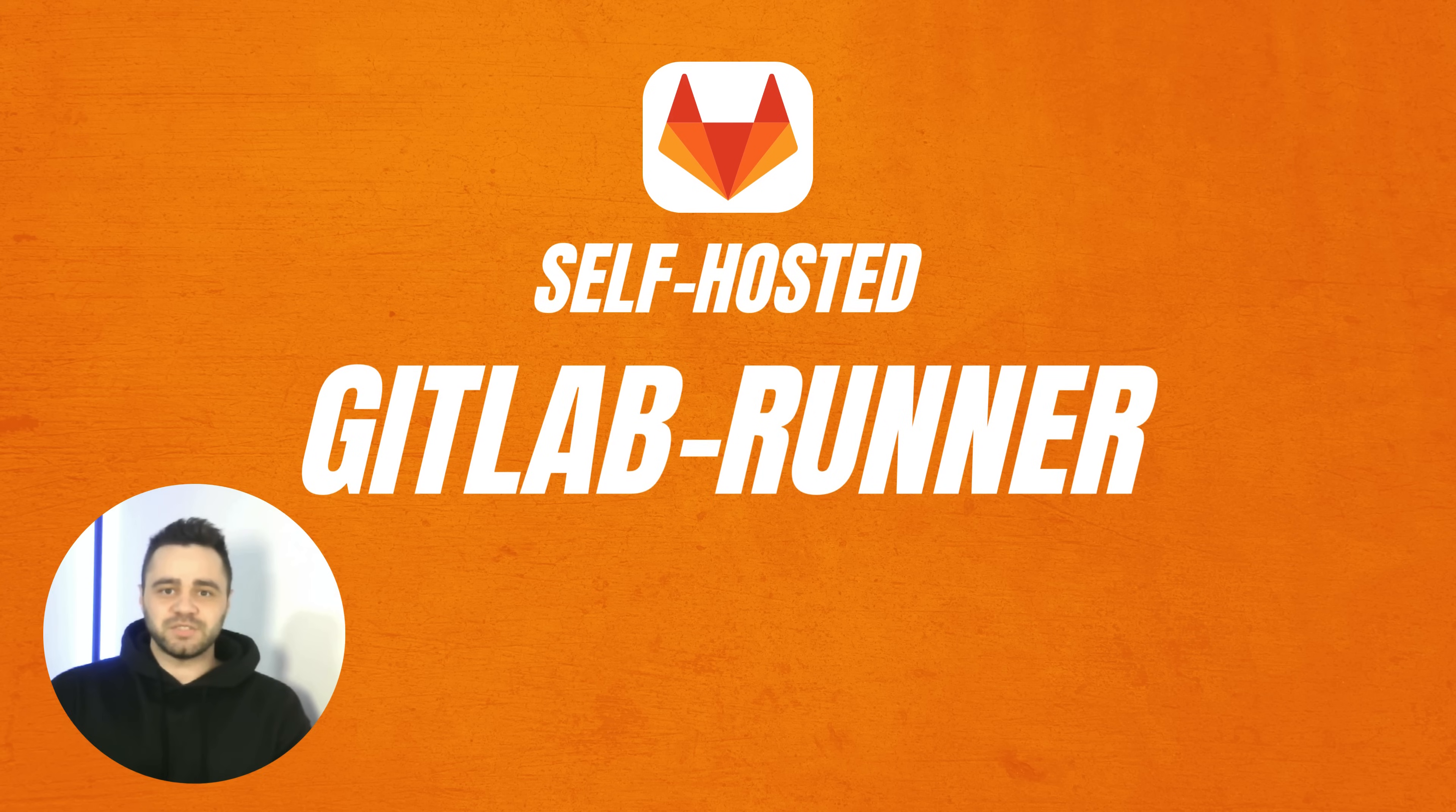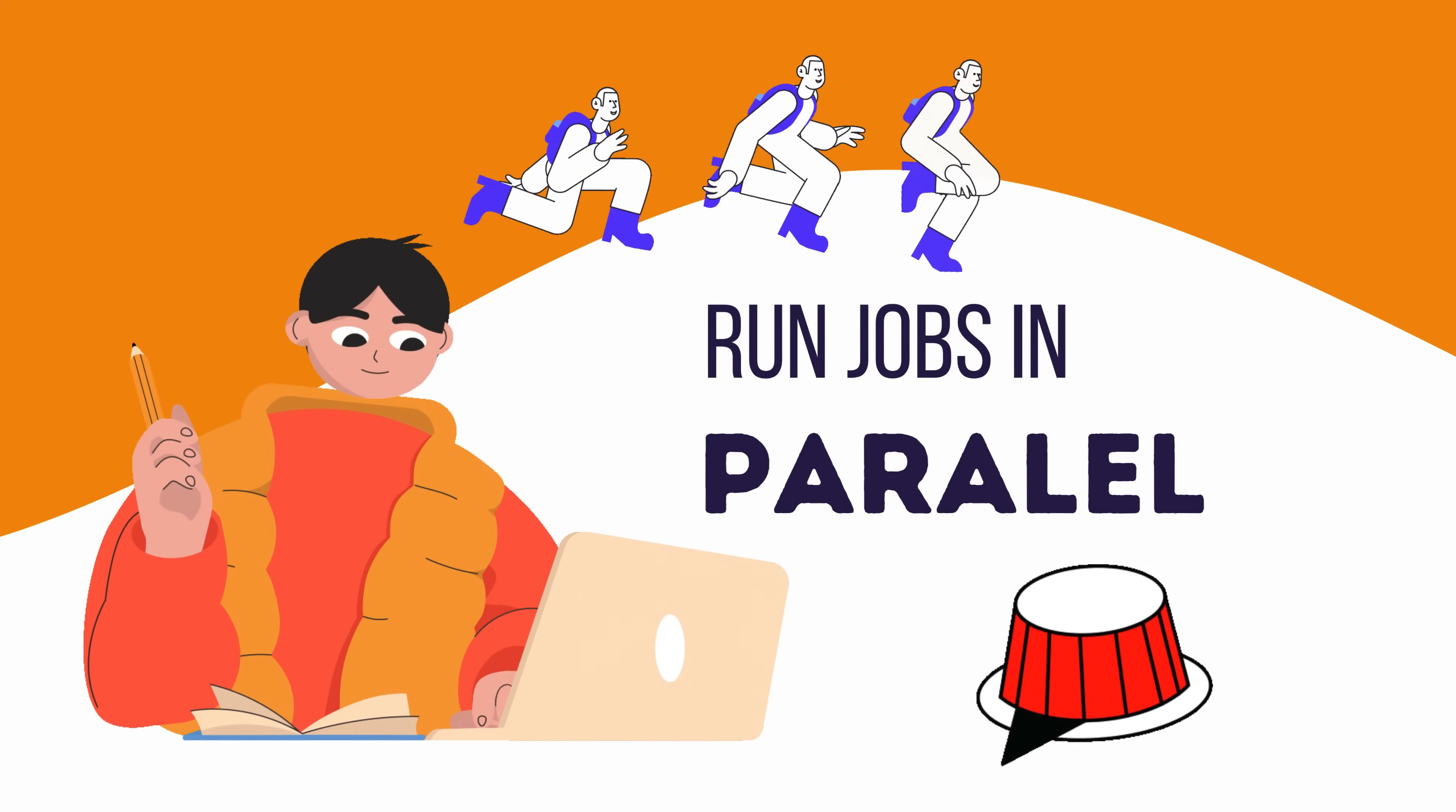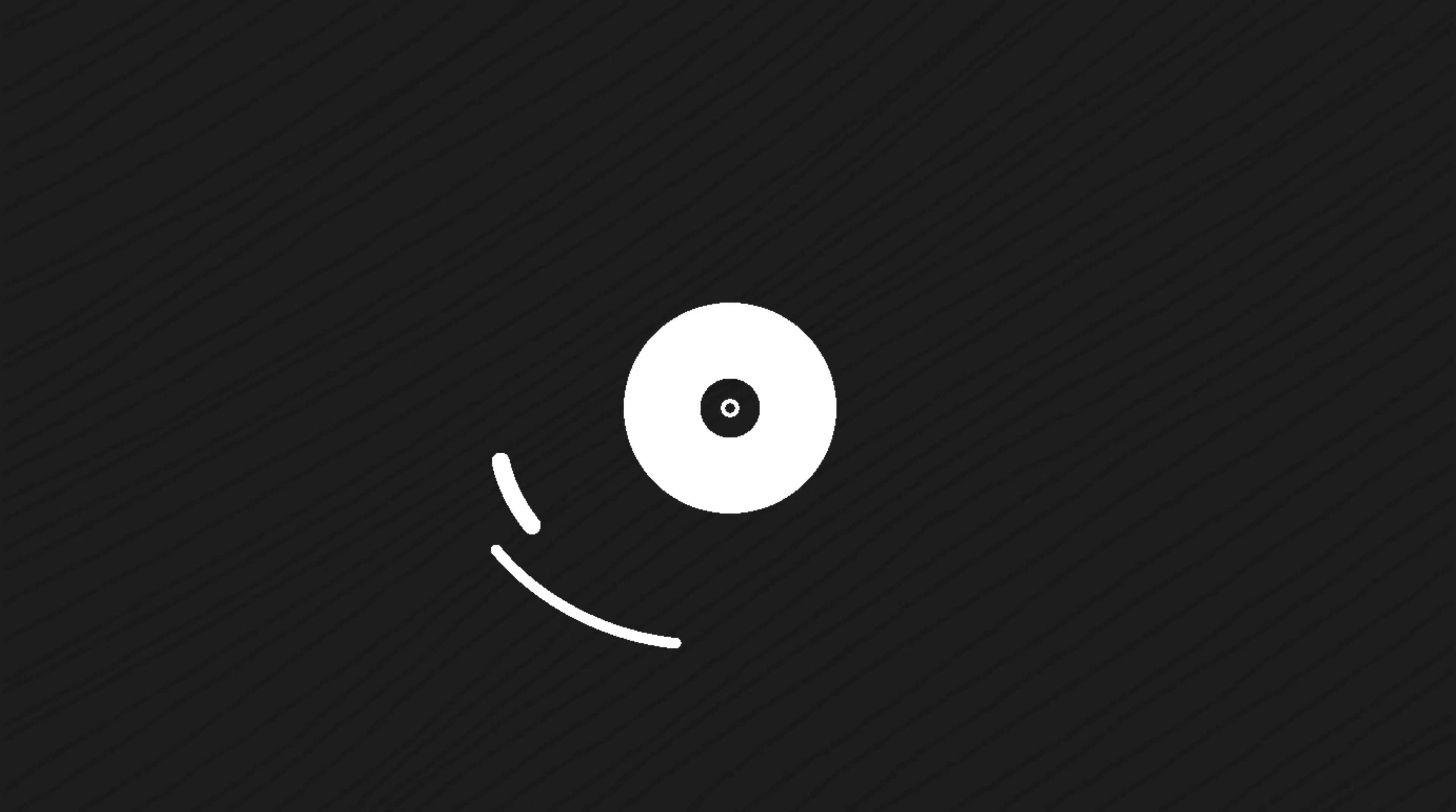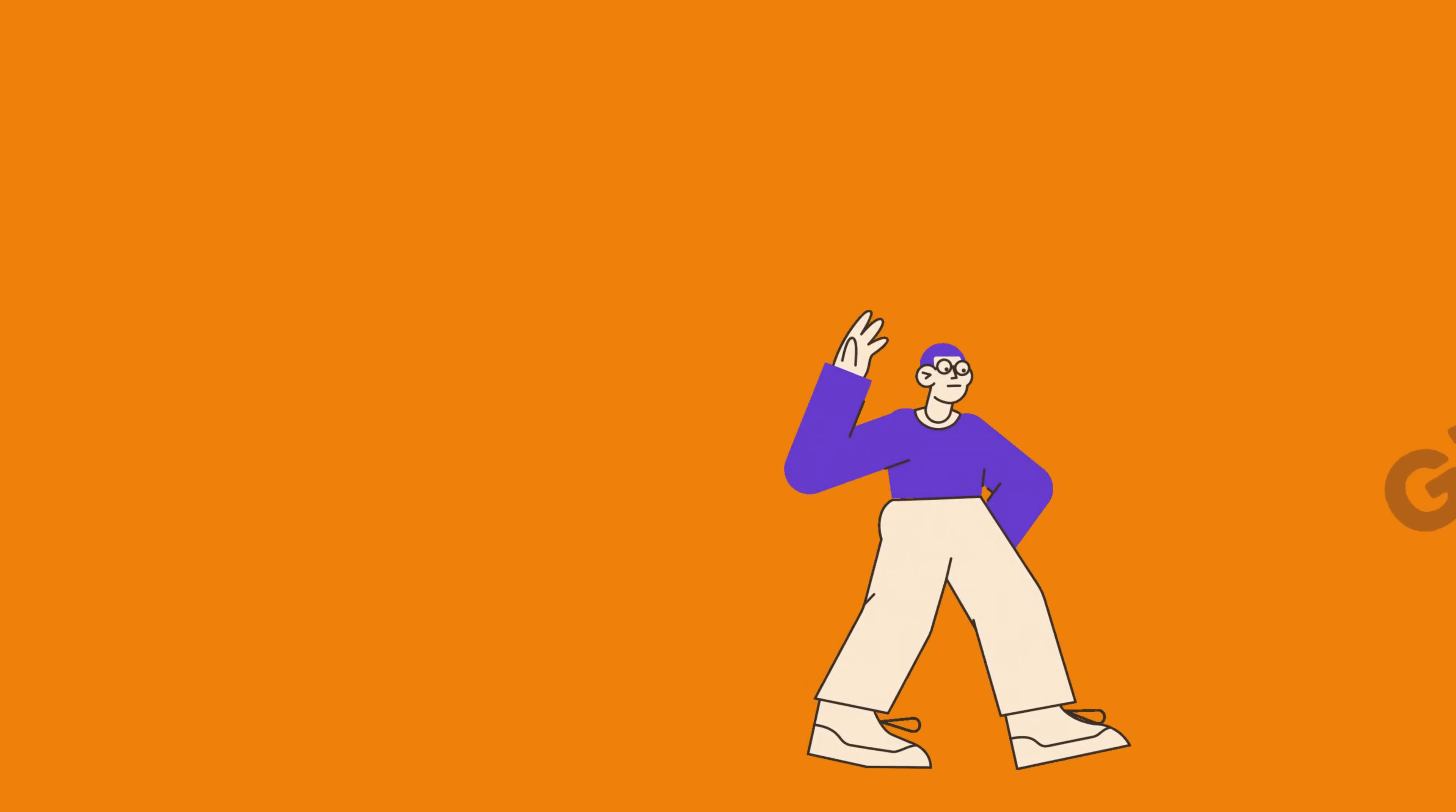By the end of this video, you'll know how to install and set up a GitLab runner, whether it's for an instance, group, or project. Plus, you'll learn how to tweak the settings to run jobs in parallel and keep your pipelines running smoothly, even across multiple projects. Before we dive into the setup and configuration, let's take a moment to understand what GitLab runners are and why they're essential for CI-CD pipelines.